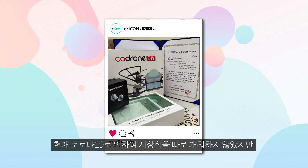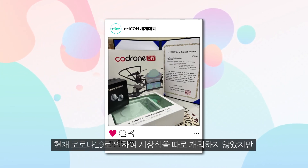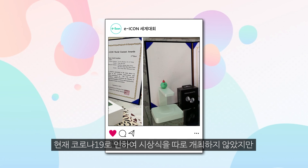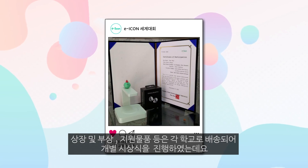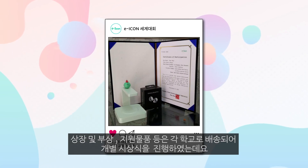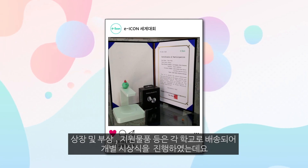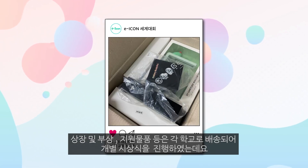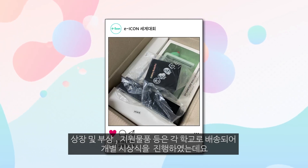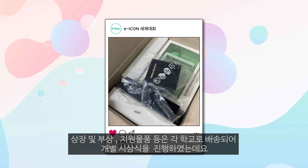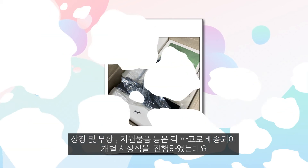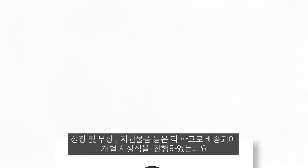Currently, because of COVID-19, the awards ceremony wasn't held in person, but the certificates, prizes, and support items were delivered to each team's schools, and they had an individual ceremony.